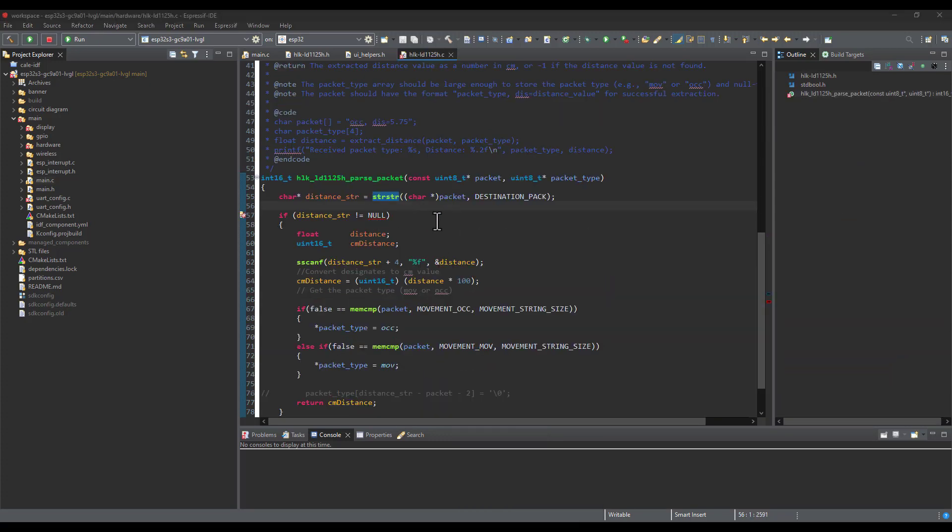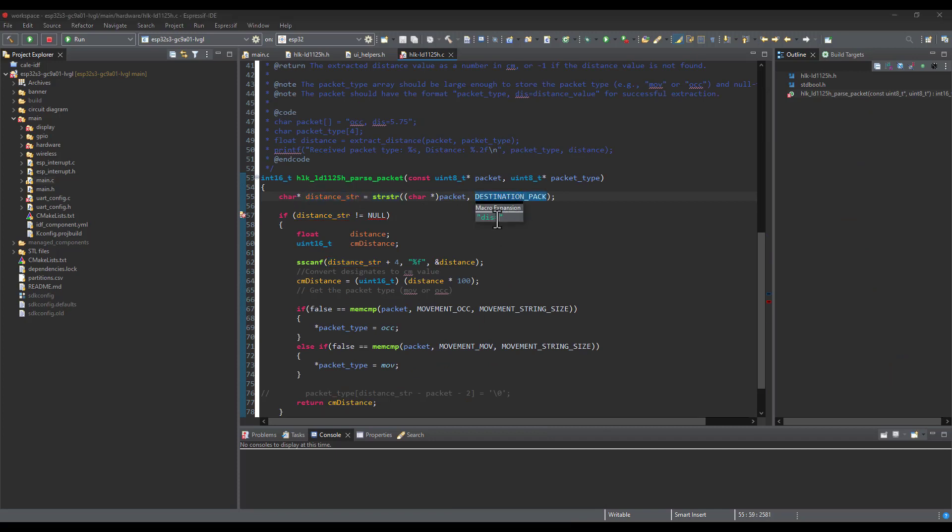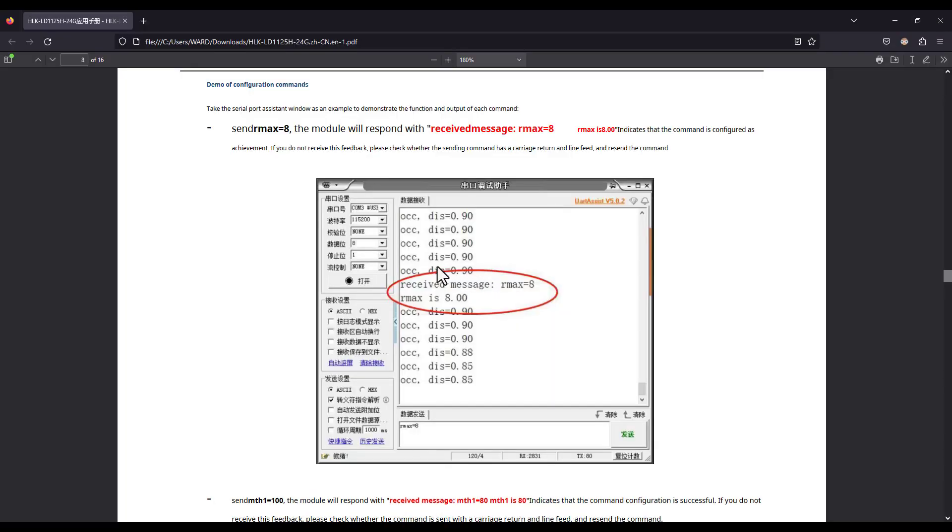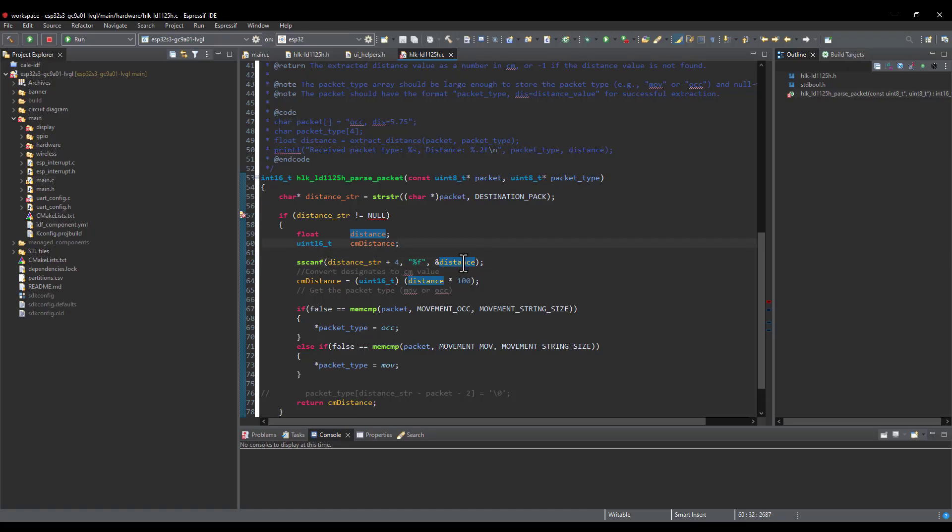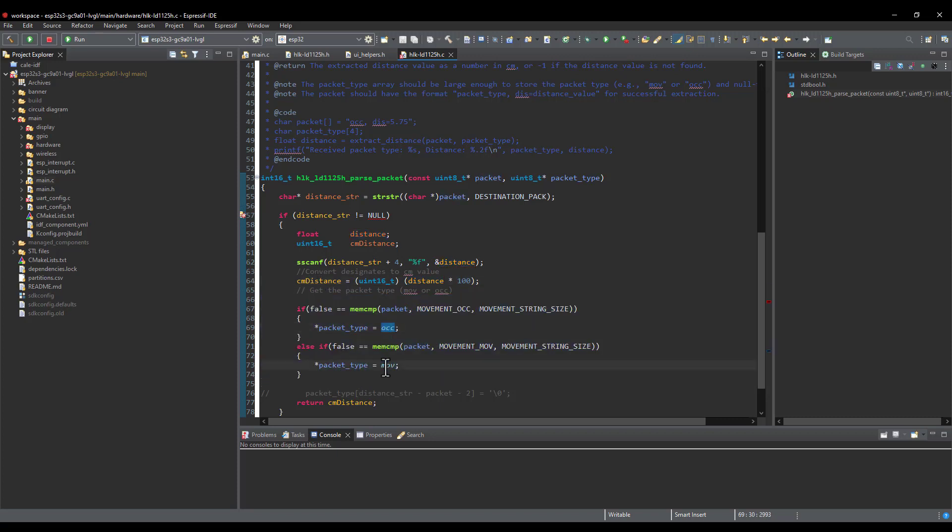In the substring function, I'm actually moving this pointer to point at everything after this equal sign. If we have a look at the packets that are being received, this will allow me to point to the value of the distance detected. After that, I'm extracting the distance value and transforming it from a string to float type. Then, I'm converting the value from meters to centimeters. This part is responsible for determining the movement type, whether it is active movement or static movement. Then, this function will return the detected distance value in form of integer.